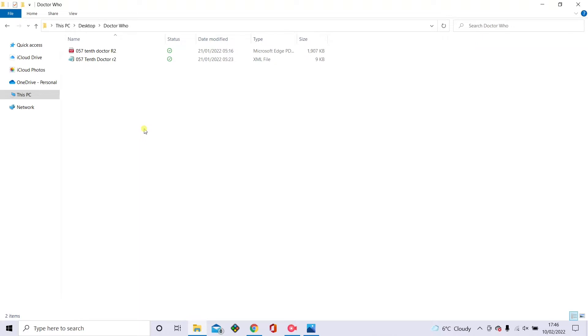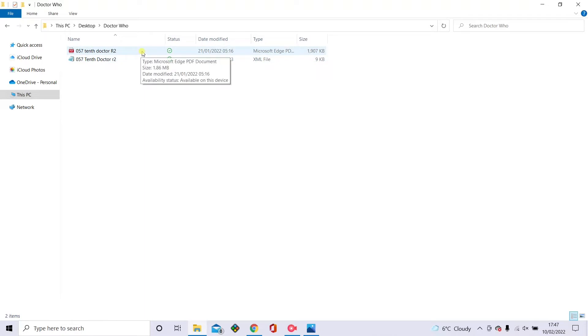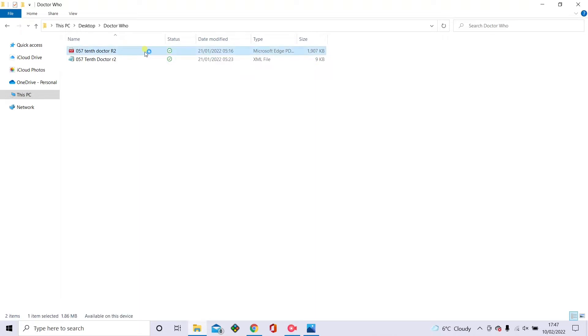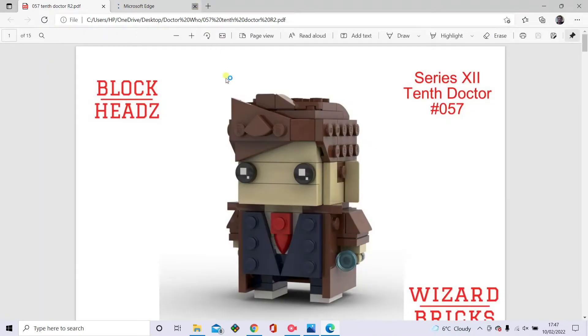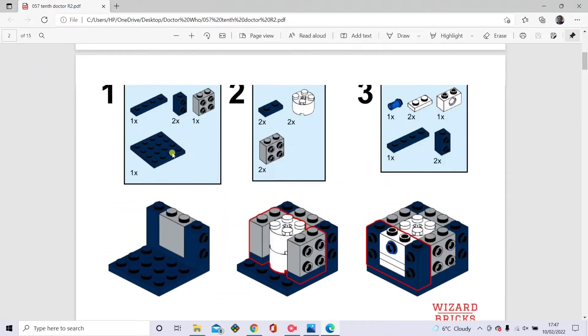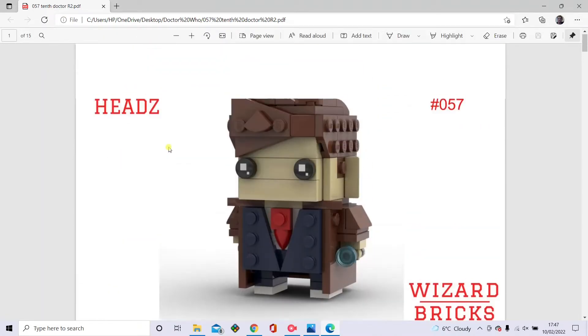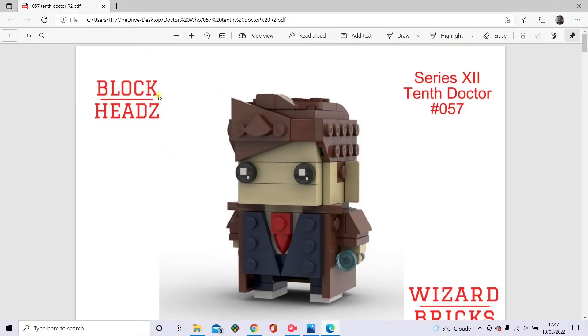First of all, this is going to be the tenth doctor I'm going to show you how to do. I'm just going to show you what you get when you buy the instructions. You get the PDF file and the XML file underneath. So I'll just quickly show you the PDF. That's the front page of the instructions and a bit of the second one, just to give you a little example of what they look like.